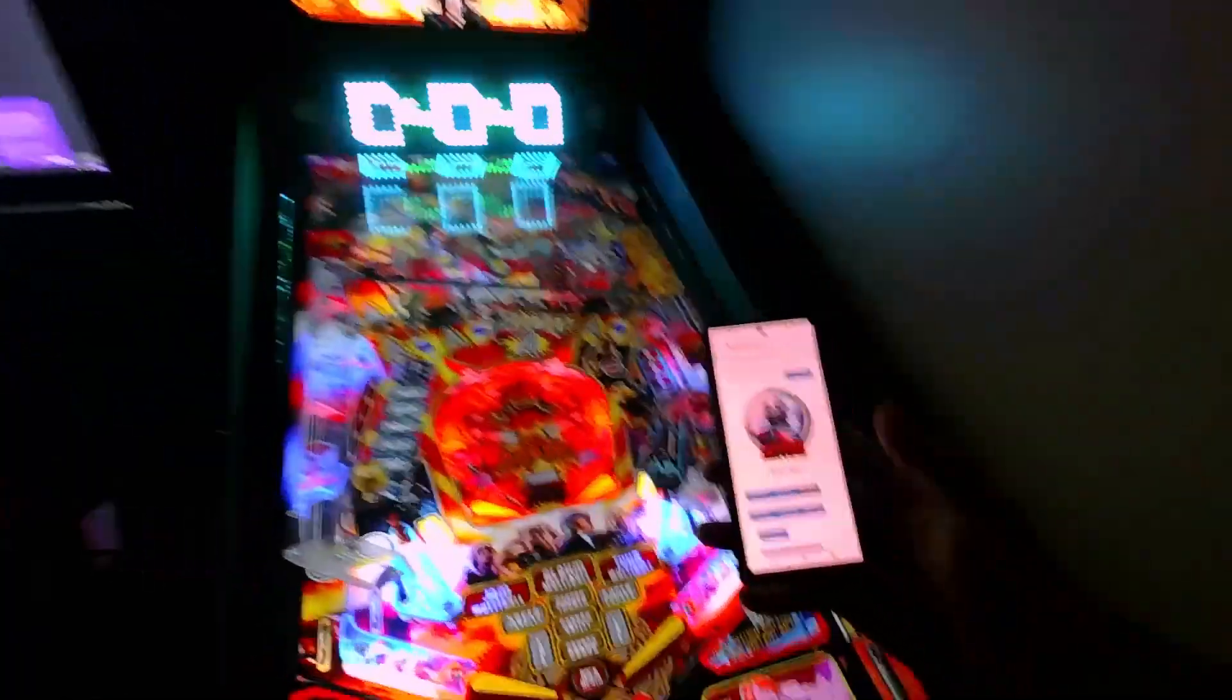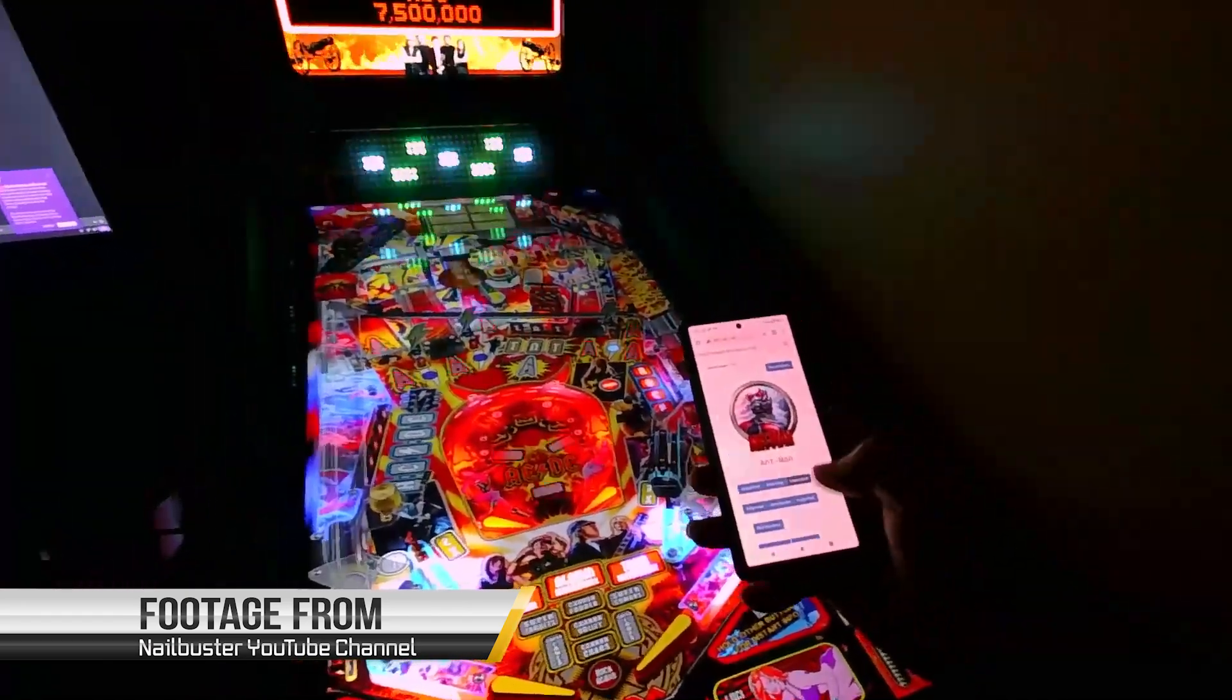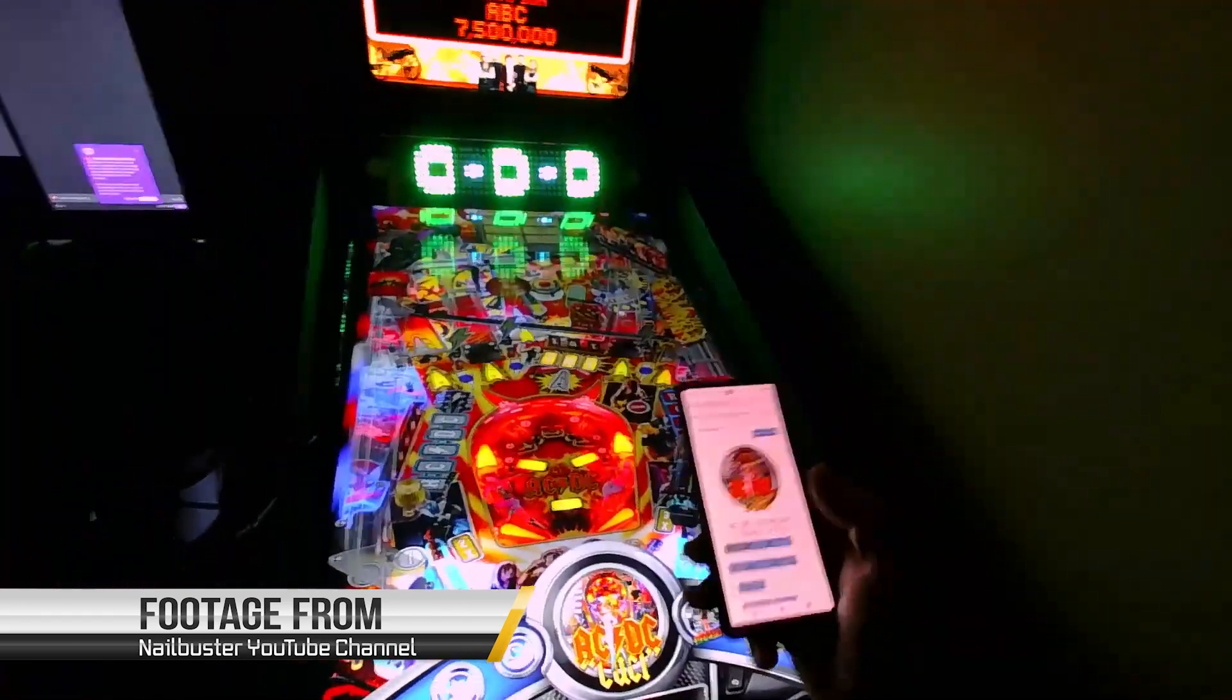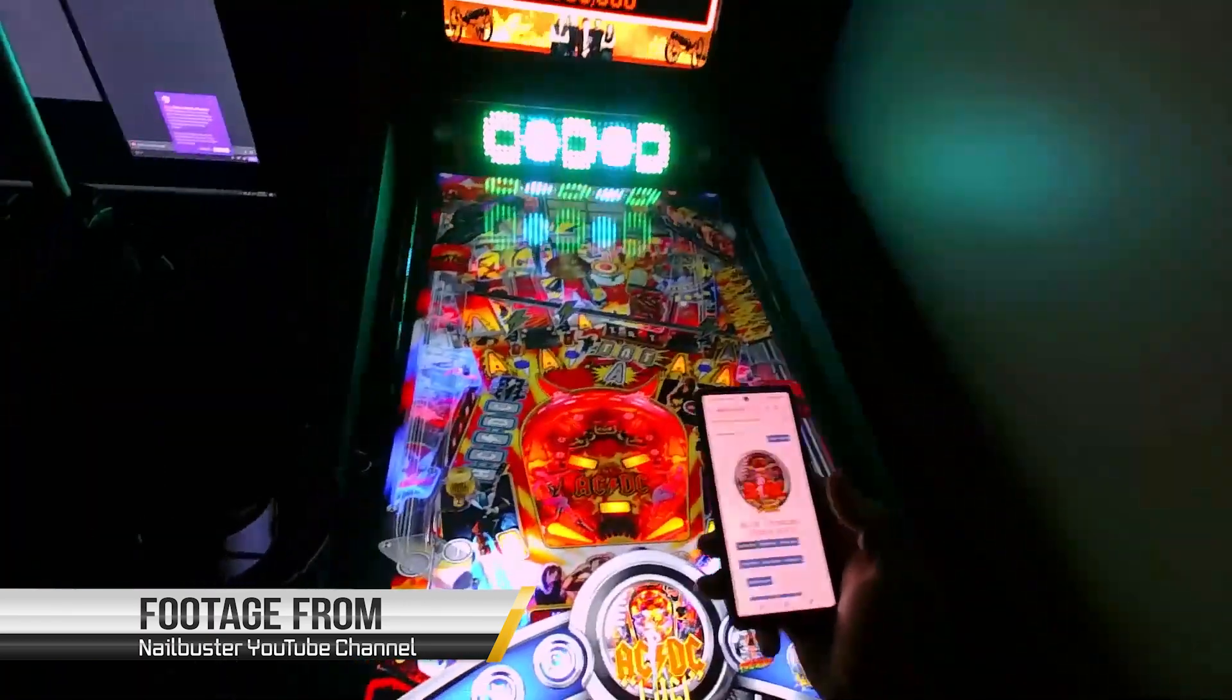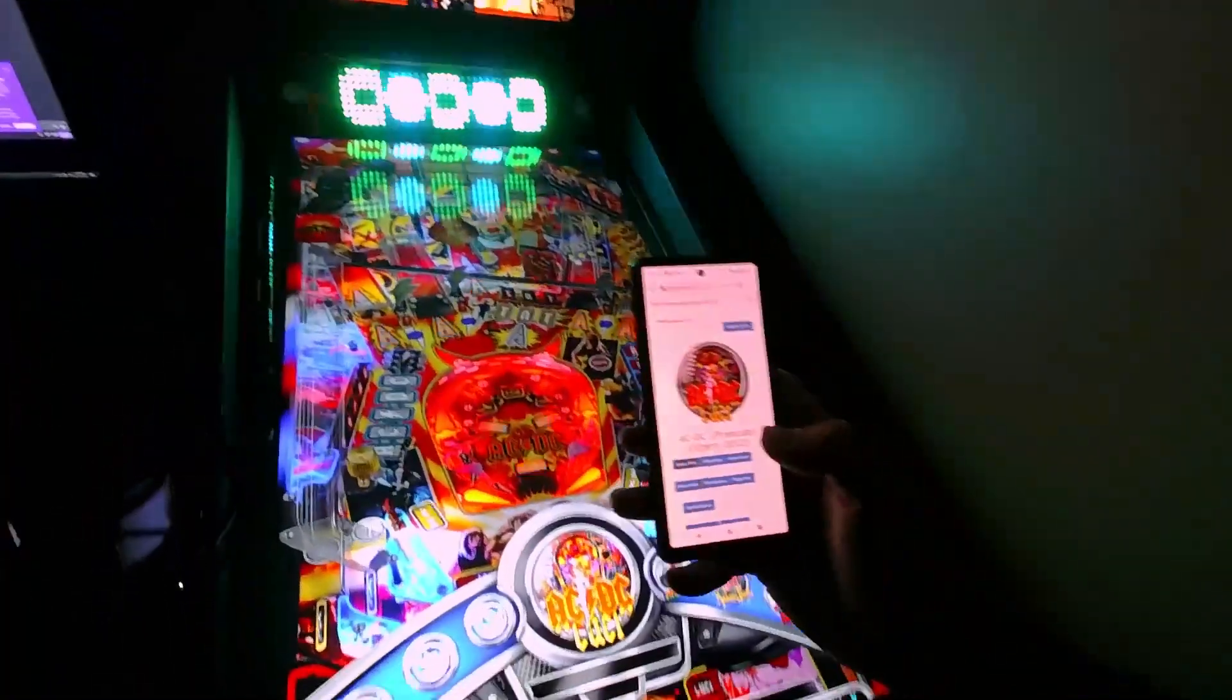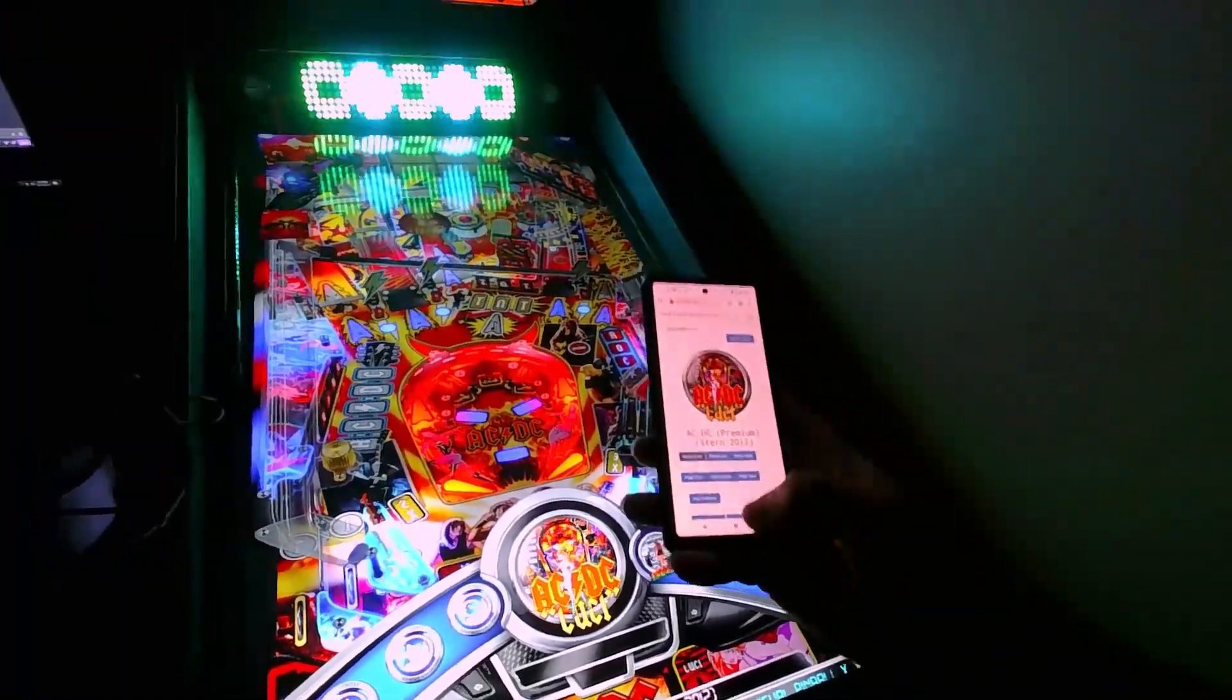Hey, how you doing? Wanted to show you a new feature of PinUP Popper that allows you to control things from your phone. It's a web remote system that works with Popper and it's called Web Remote Control.